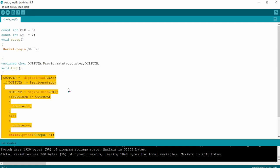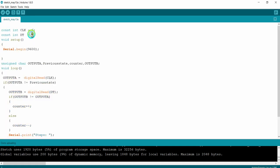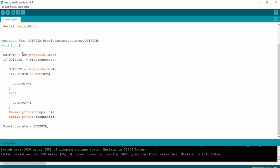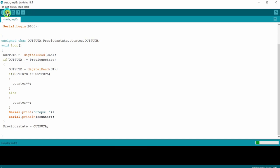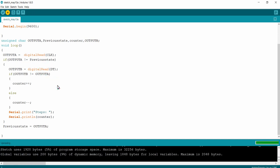Before uploading I want to make one change: I am connecting the data pin of the encoder to digital pin 7 instead. I am uploading the sketch to the Arduino UNO development board. The program has been successfully uploaded to the Arduino microcontroller. I am going to open the serial monitor for viewing the output.